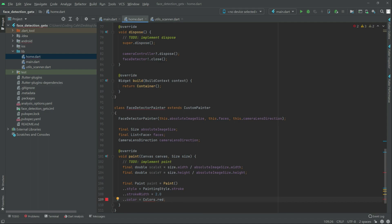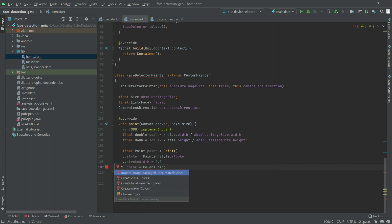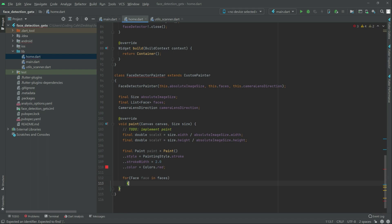We will import what we need for the calls in here, okay in here material.dart, that's fine. Now right after this in here we will have that for loop okay, capital F, now in here face type Face and in faces okay, that's fine right after.